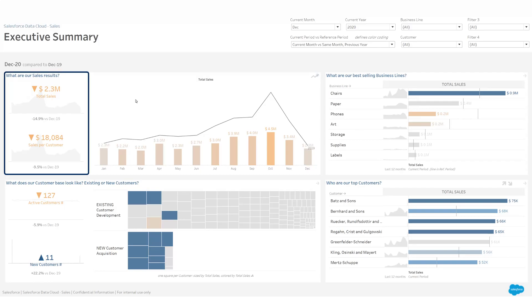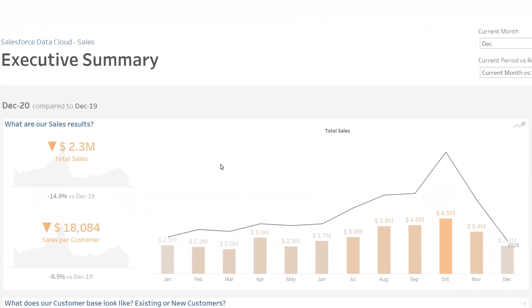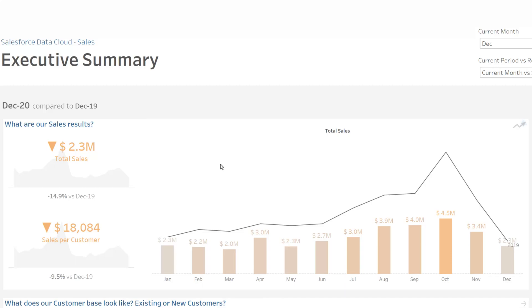On the left of the executive summary, you can visualize your overall performance. In the middle, at the top, you can see the evolution of this performance over the previous months.